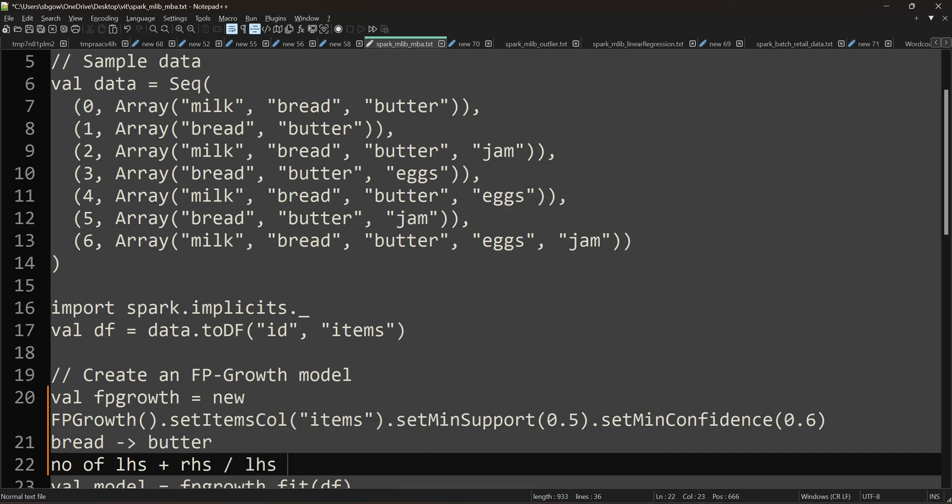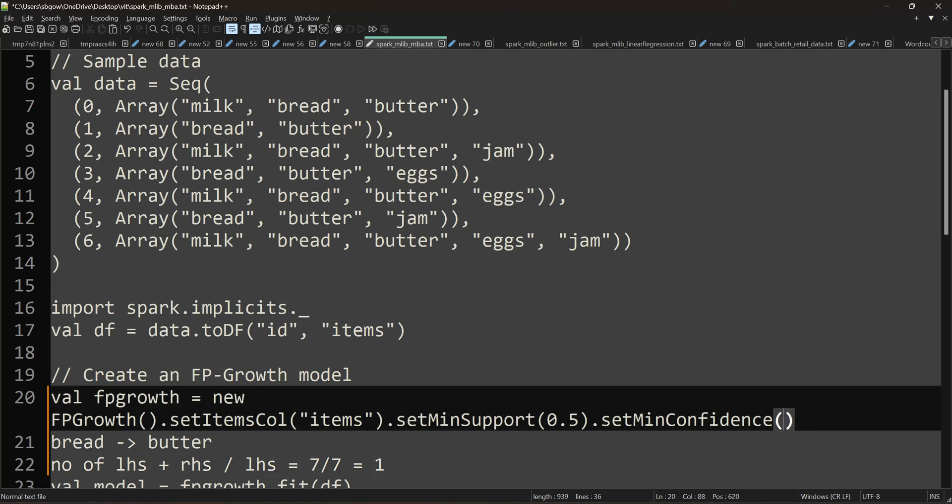...both left-hand side and right-hand side. So it's seven out of seven, which is one. I have given 0.6. This can be changed to one as well. Based on the data, these input values will be changed. I'm trying to set the minimum to 0.6, not exactly one, so that I can capture more combinations. This is the formula, and I'm going to run this FP-Growth with the assigned support and confidence values. Now this is executed.